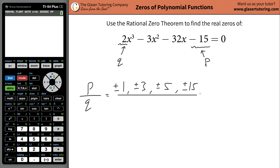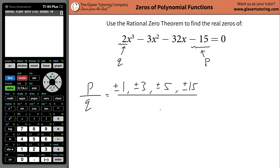Then what you're going to do is take that list and divide it by the list of possible factors for two. What two numbers multiplied together will give you two? Well, one and two.